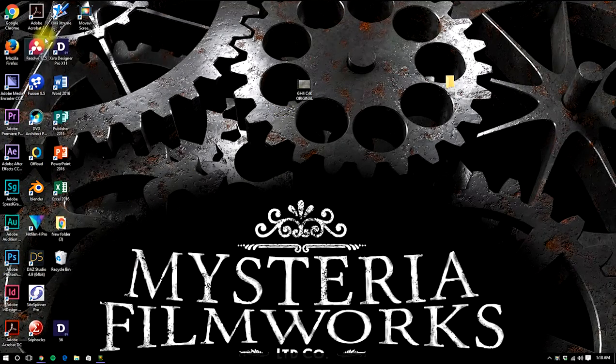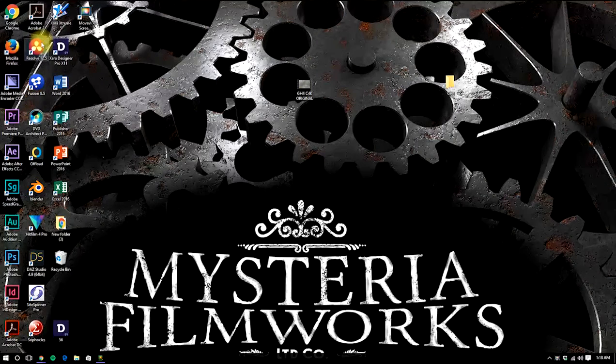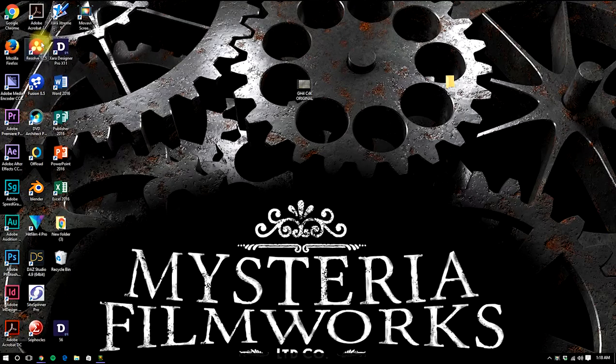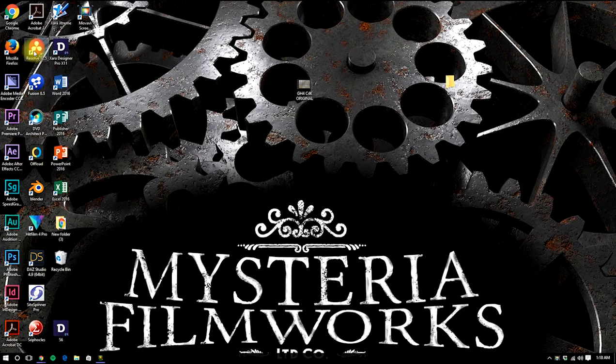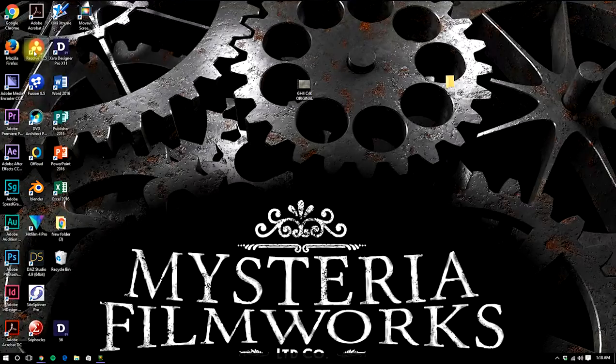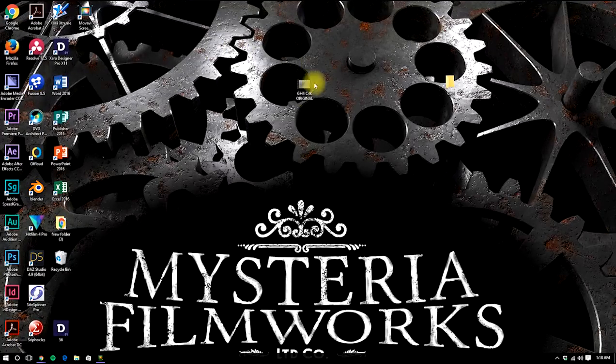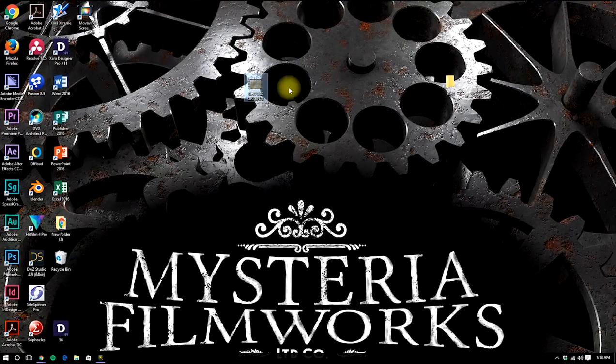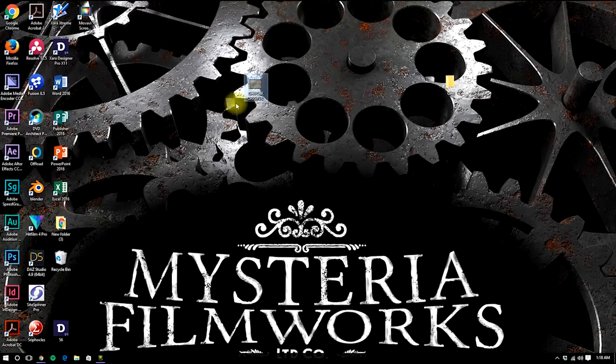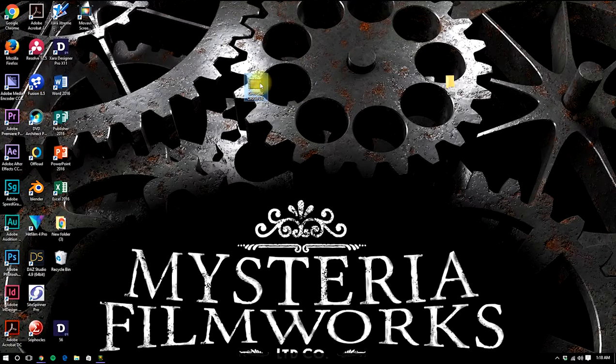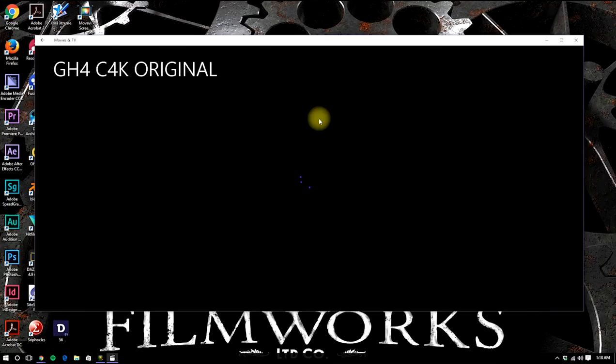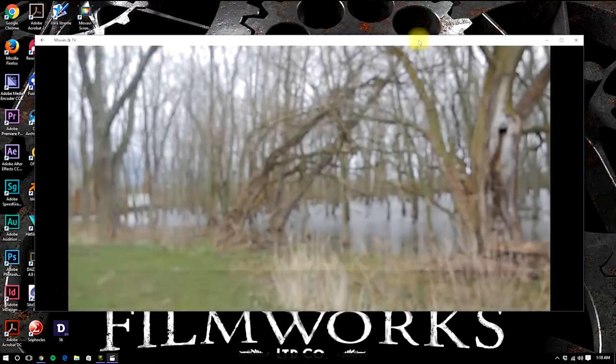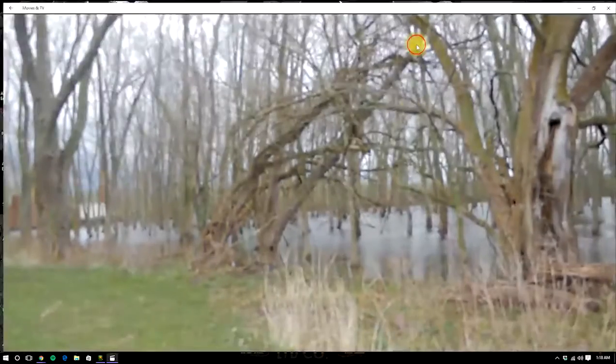DaVinci Resolve is a free software program. They have a free and a paid version. This method will work in either version. So to start with, we have our original footage right here on GH4 Cinema 4K Original. We'll open that up and take a look at it.